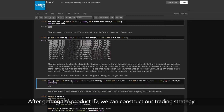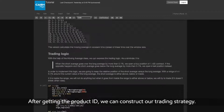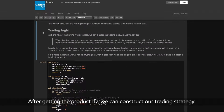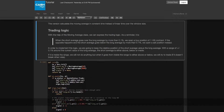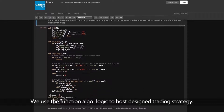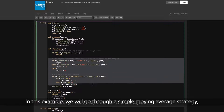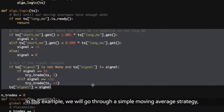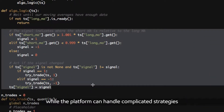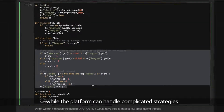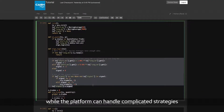After getting the product ID, we can construct our trading strategy. We use the function AlgoLogic to host and design the trading strategy. In this example, we will go through a simple moving average strategy, while the platform can handle complicated strategies.